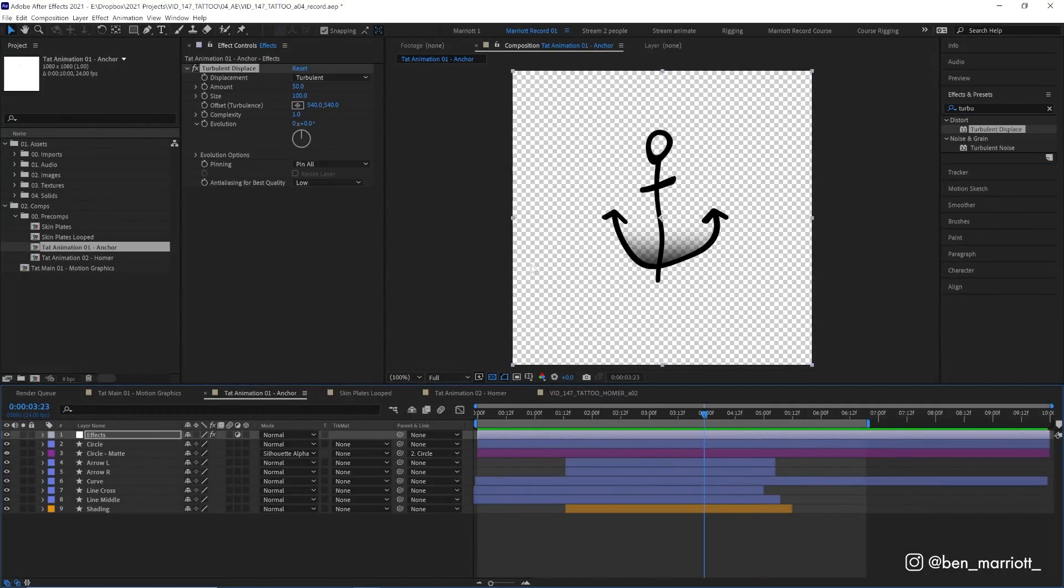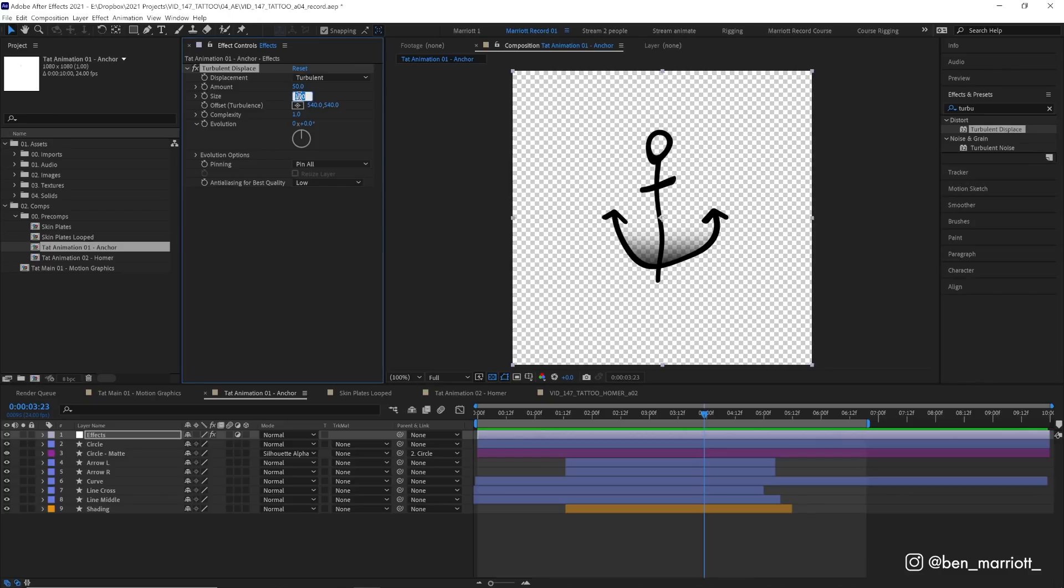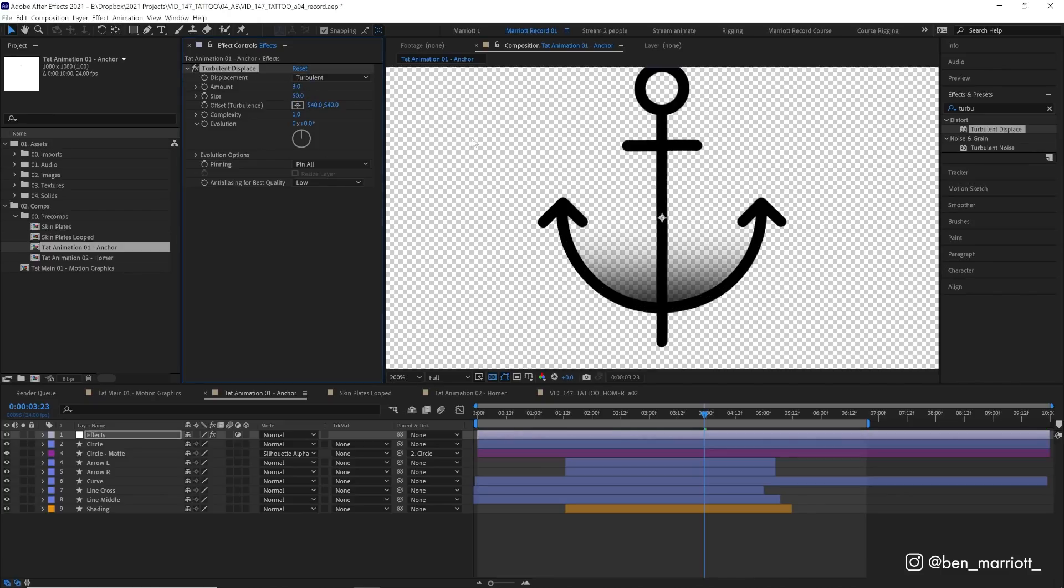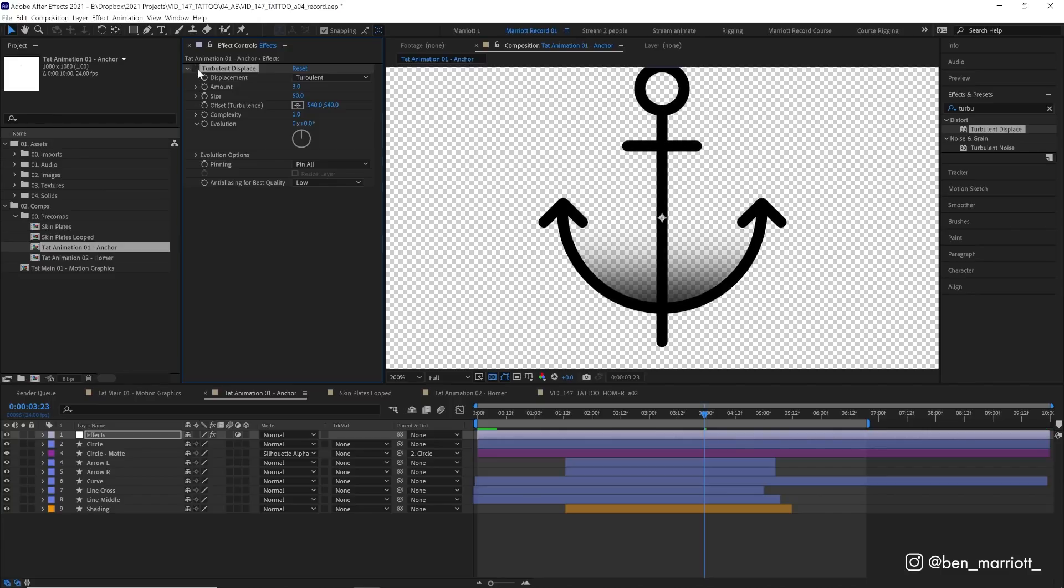First let's add the effect turbulent displace. This will warp the animation but we don't want it warping anywhere near as much, so let's turn the size down to 50 and the amount way down to about 3. That is pretty subtle but if we flick it on and off we can see there's a slight difference.